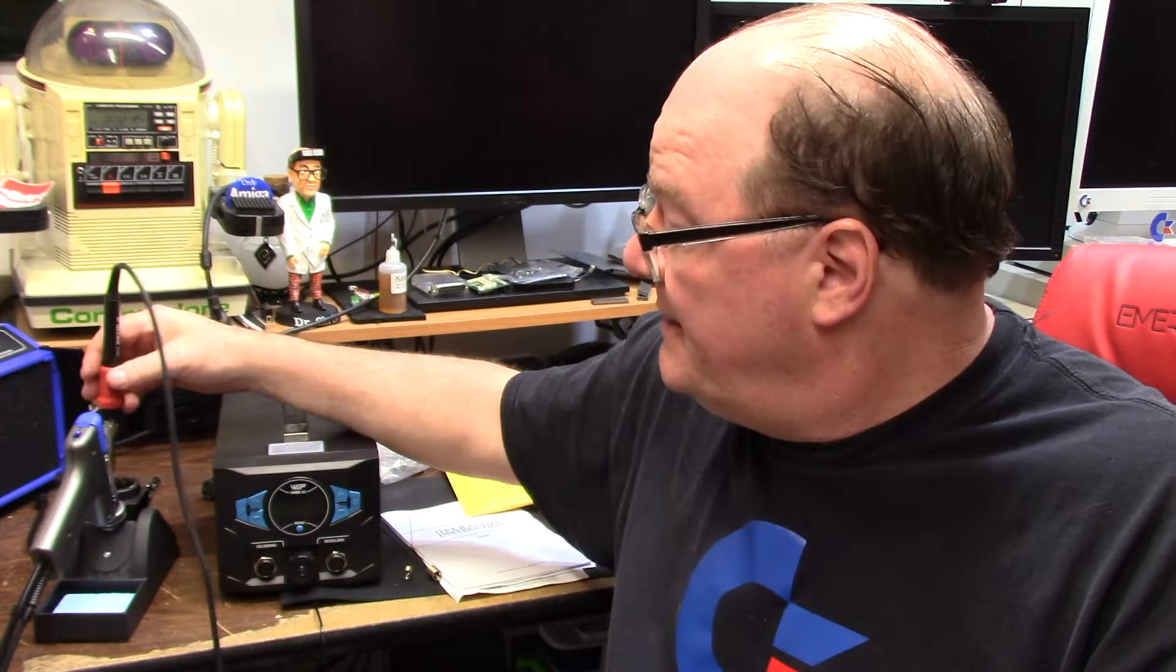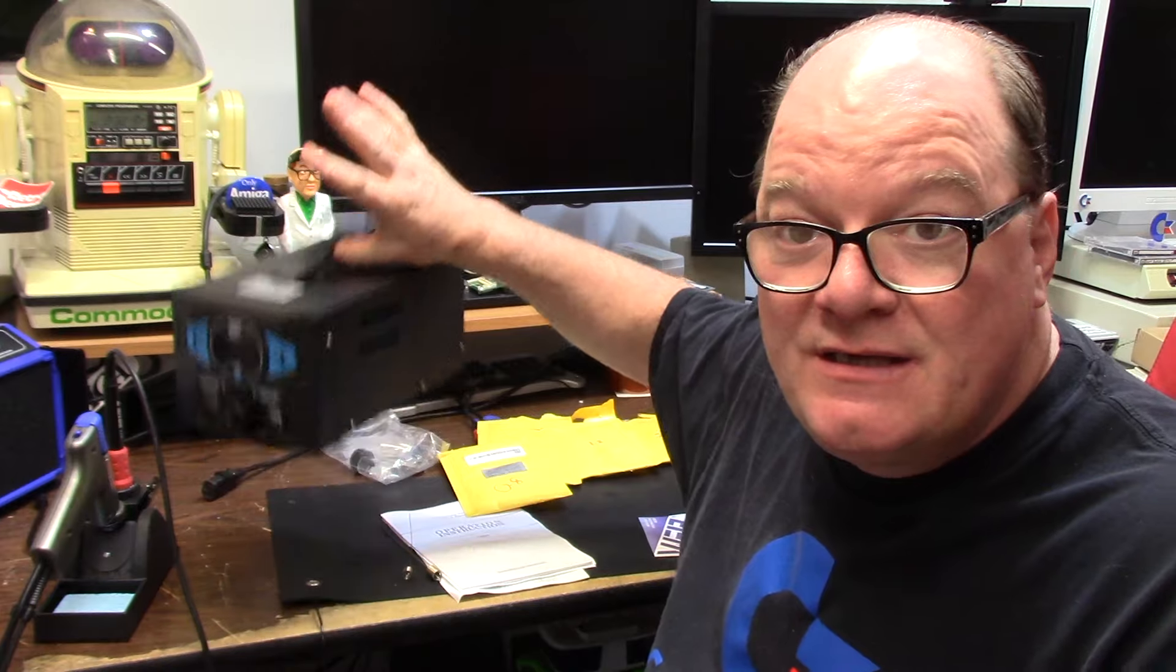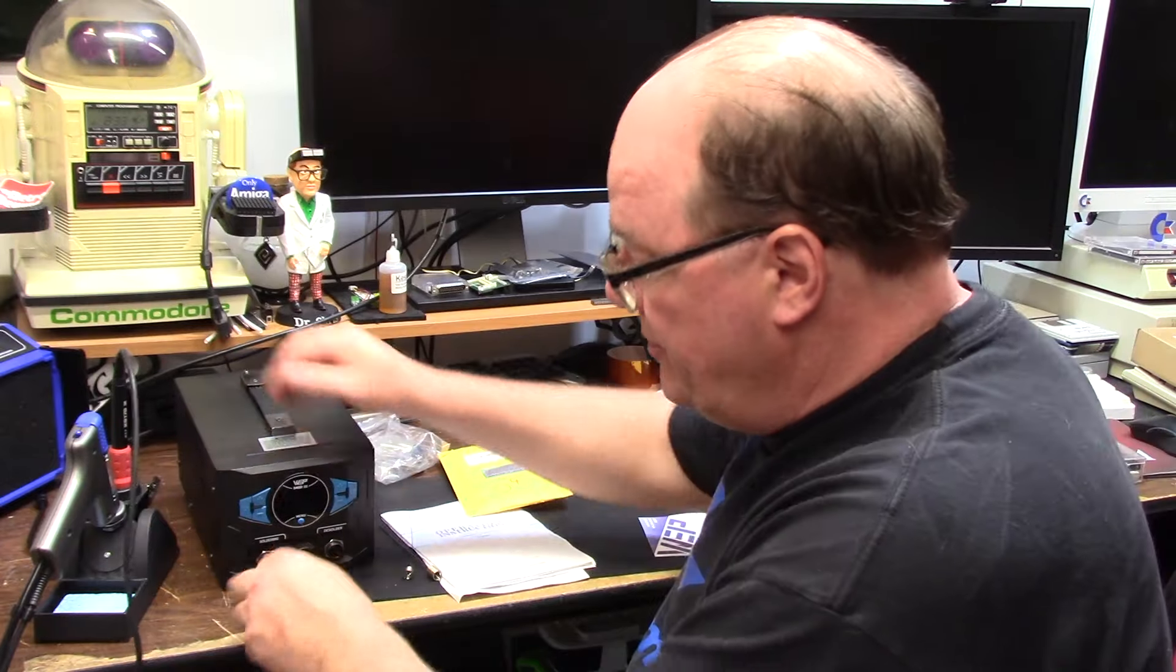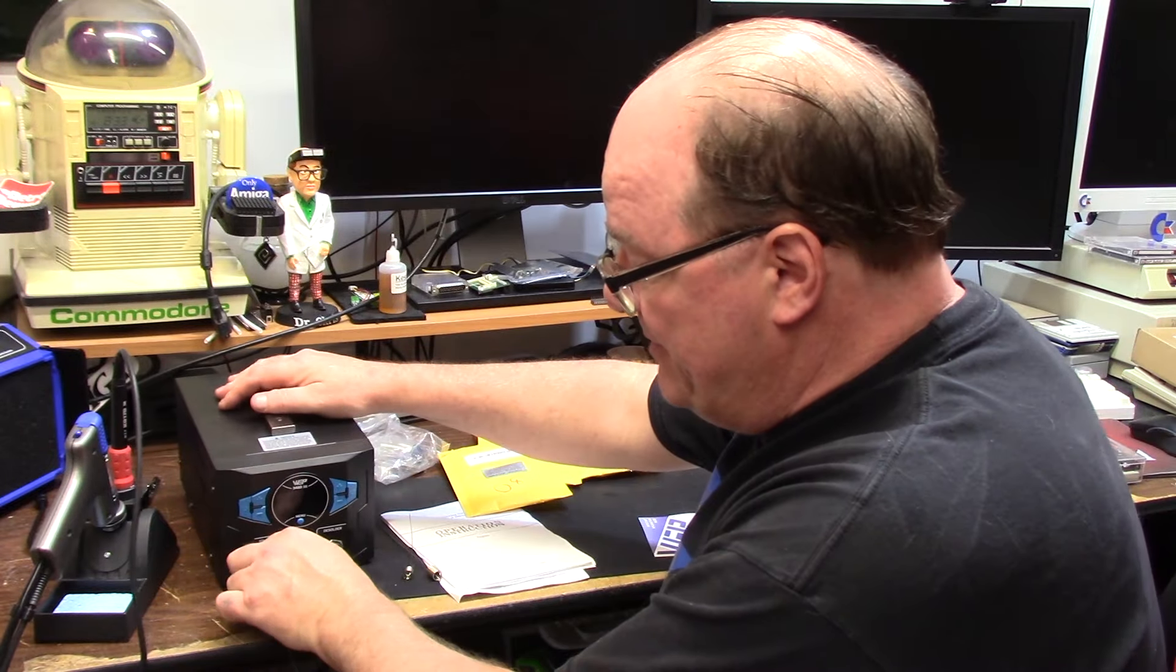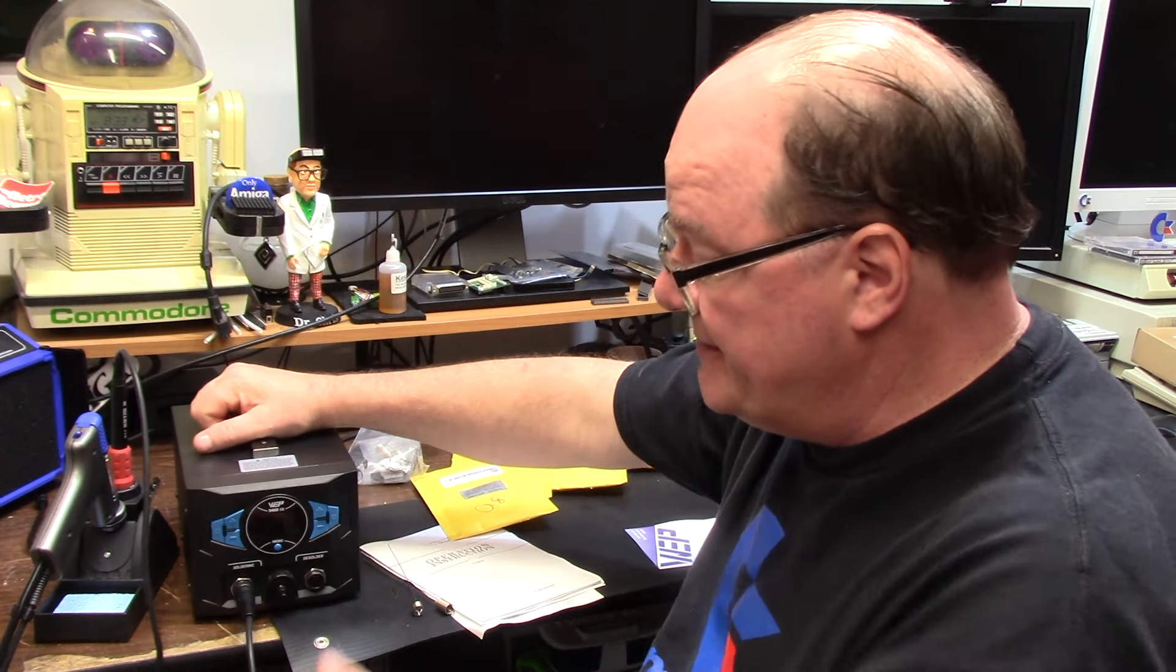This is the WEP 948D3 solder desolder station from WEP tools. So I was in the market for a desoldering station and it just so happens that this is a two-in-one. So you have a soldering and desoldering station. All metal design. The pump is housed in this unit which weighs virtually nothing. As always with the soldering station you just plug the tip in and you're off to the races.